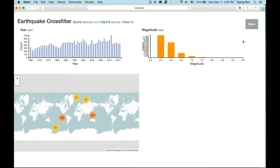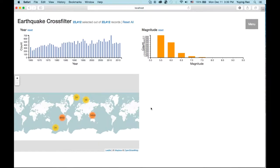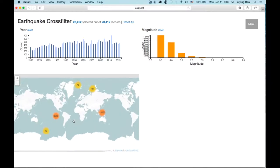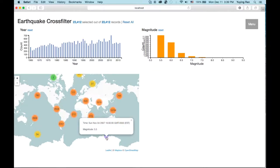This visualization implements DC crossfilter. There's a time chart and an earthquake magnitude chart, and also a map here. You can zoom in and out of the map and select individual earthquake events to get time and magnitude information, like here.